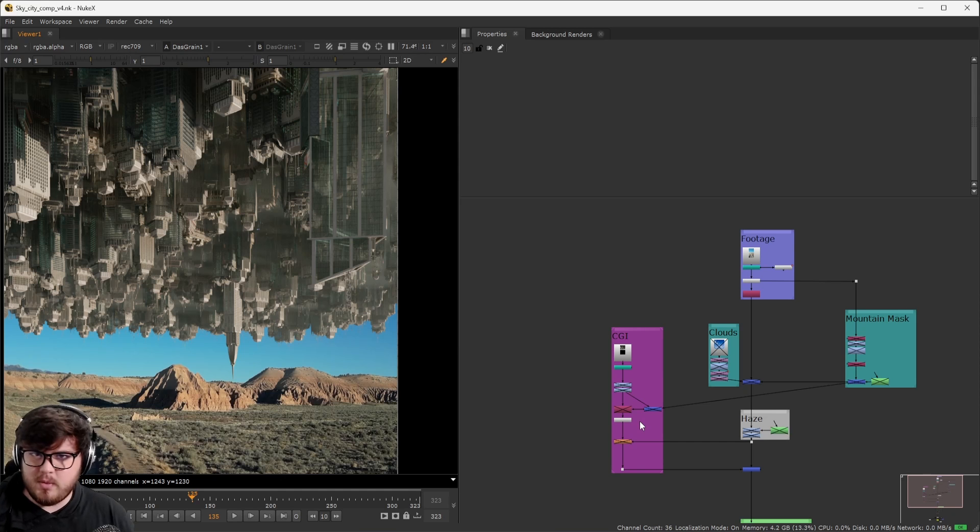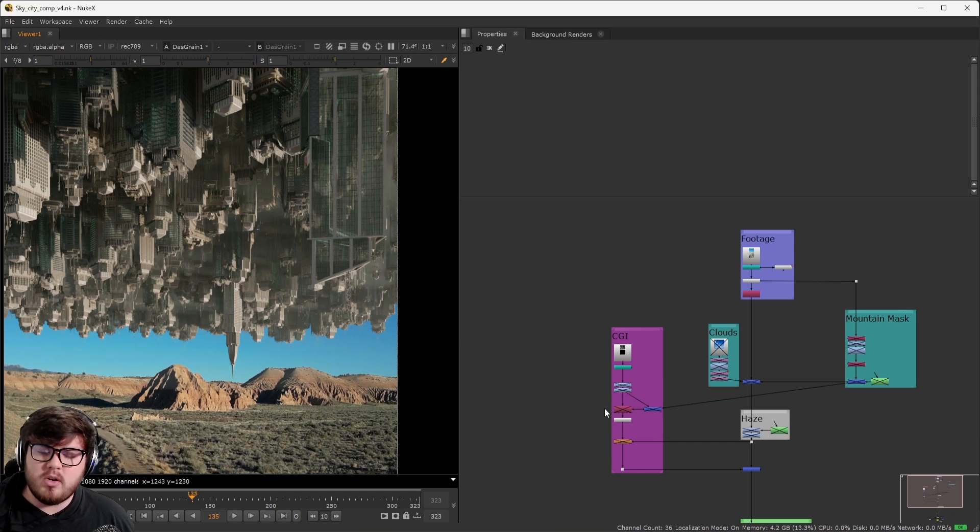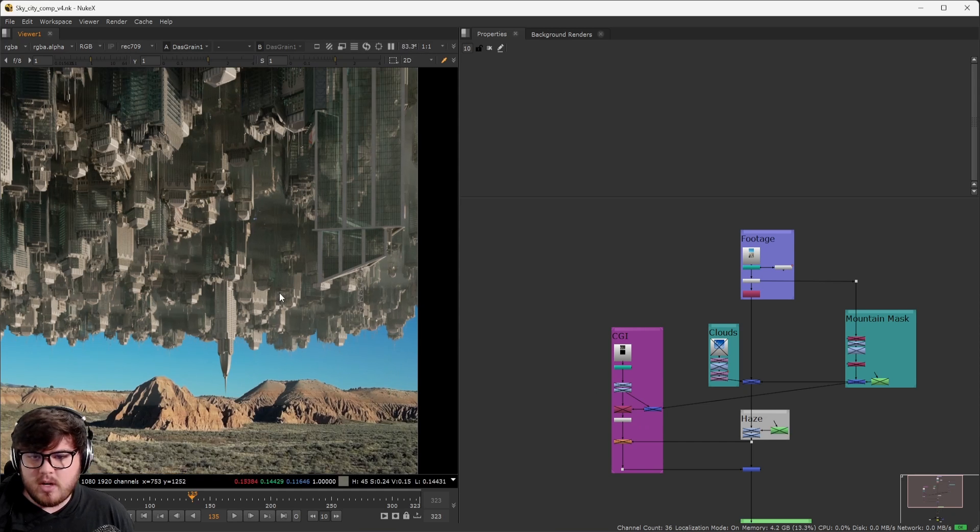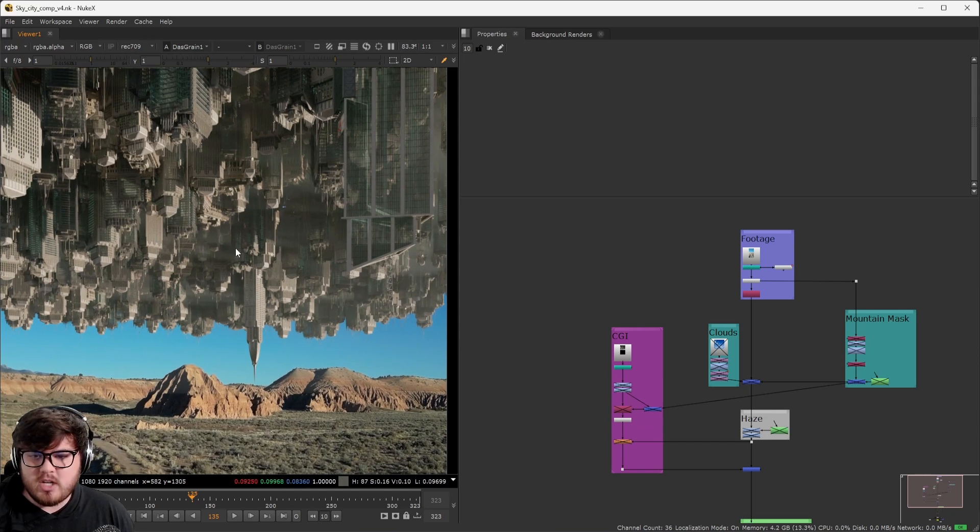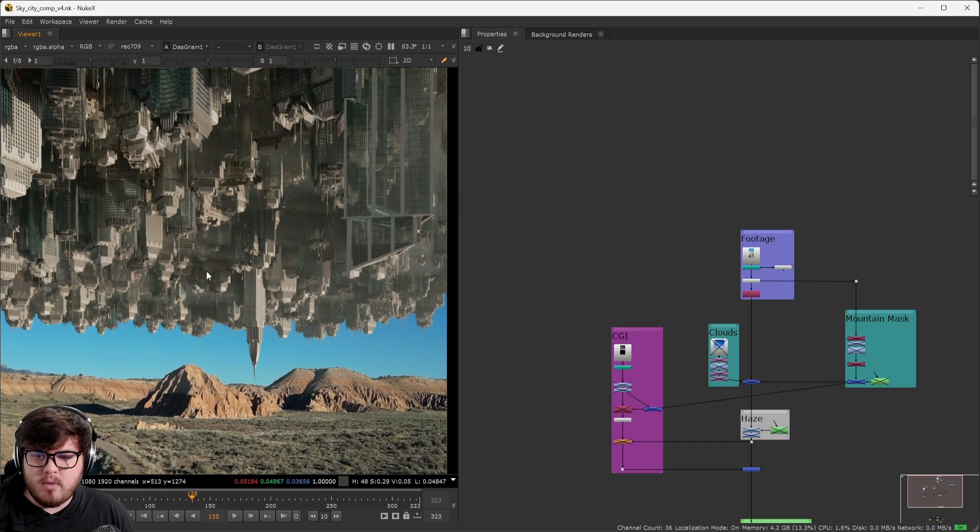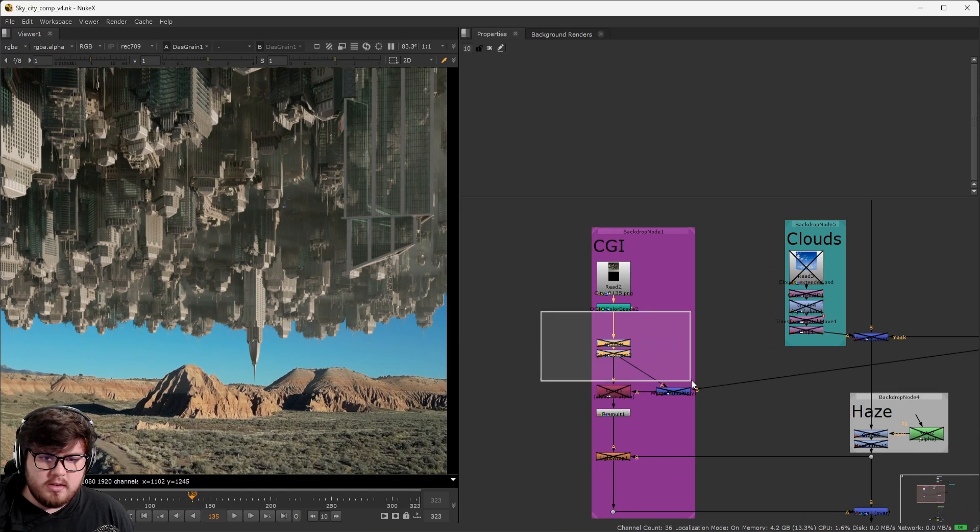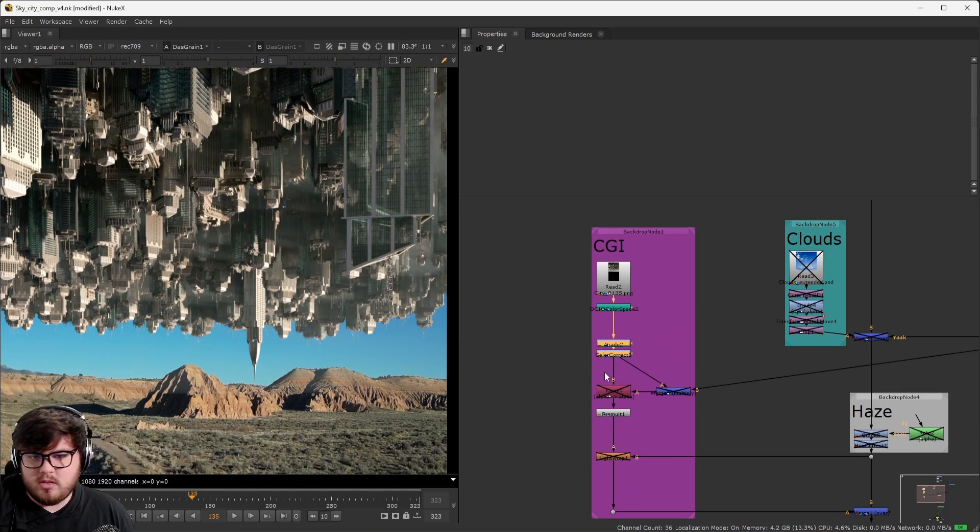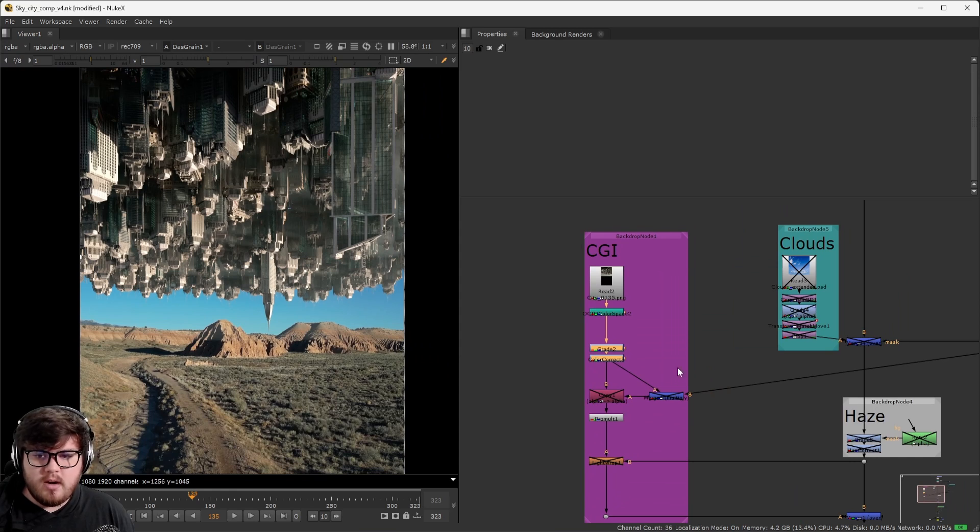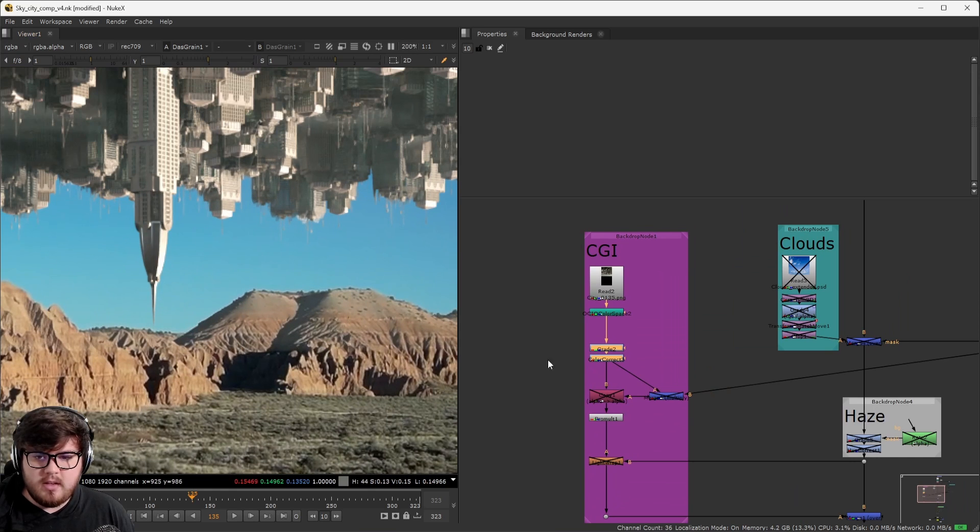First of all, let's just deal with the CGI since that's most likely what you're going to be starting on. First of all, I want to go ahead and try to match the values as closely as possible to my base plate. And so those are these numbers right here, just some basic color correction.